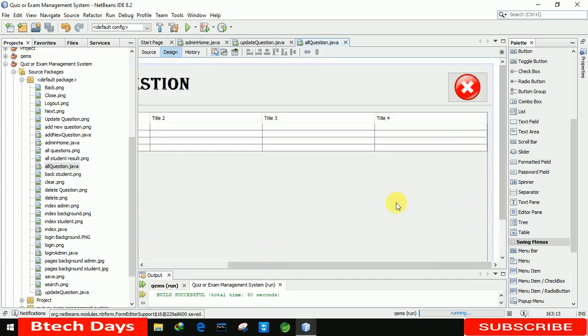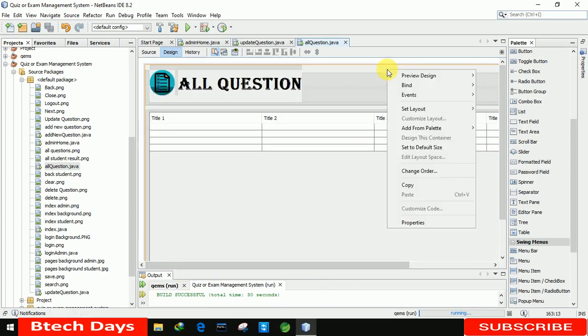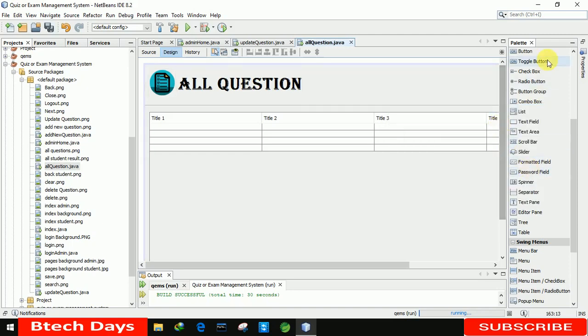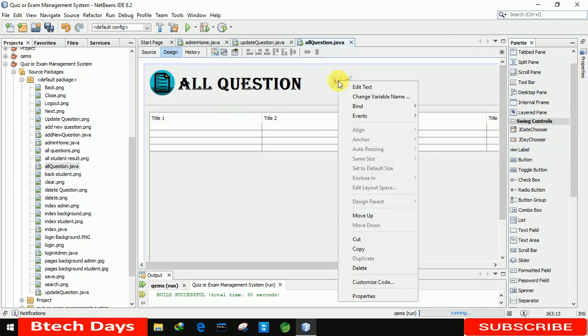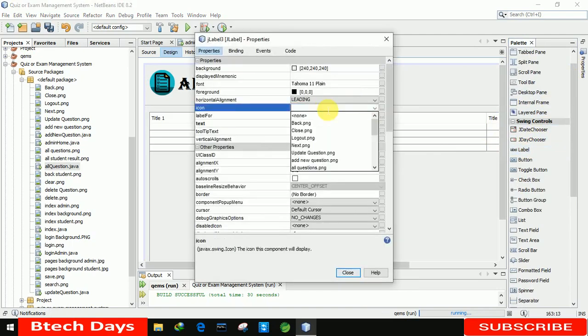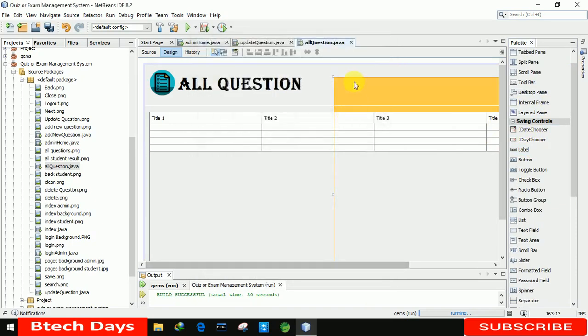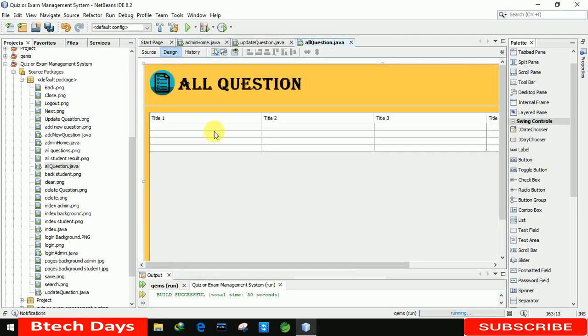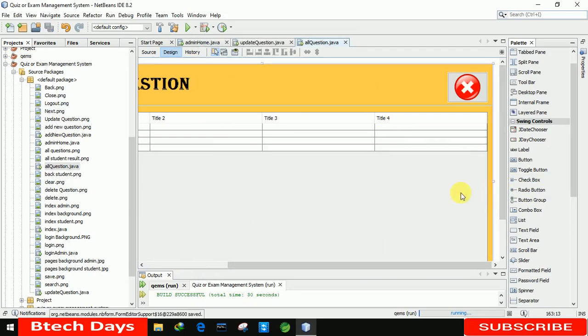Now I can see our form has been created and we also need to insert an image in the background. For that, we are changing to absolute layout. After that, we are going to insert a label here and going to the properties. I am selecting the page background admin image. Let me close this, let me place it perfectly here. Let me double-click on this and you can see the name. Let me delete this and after that we have to save.